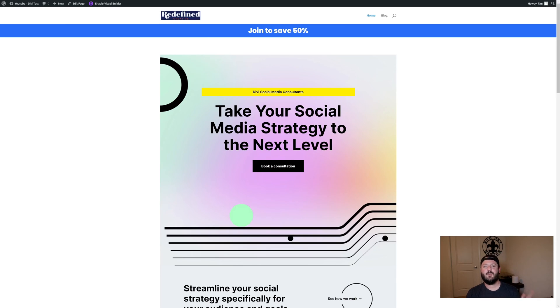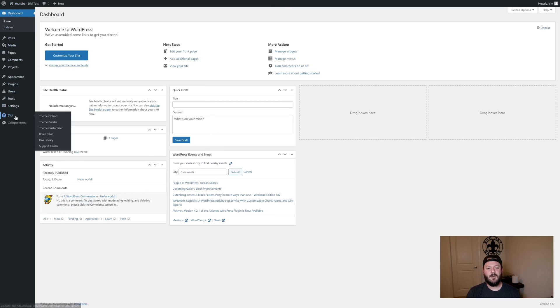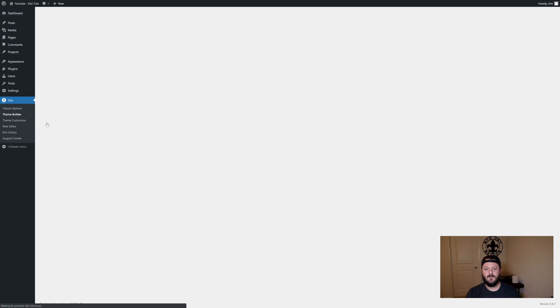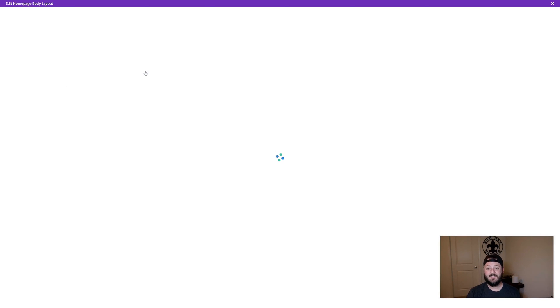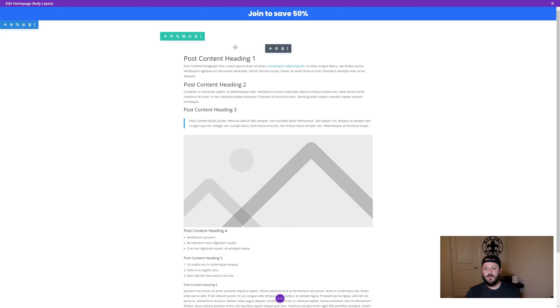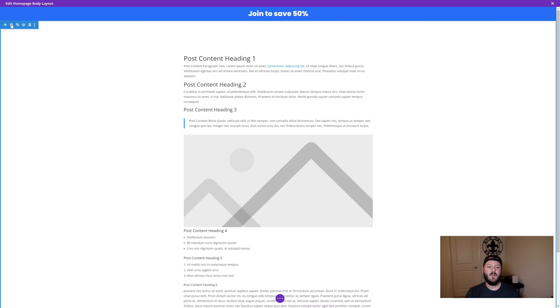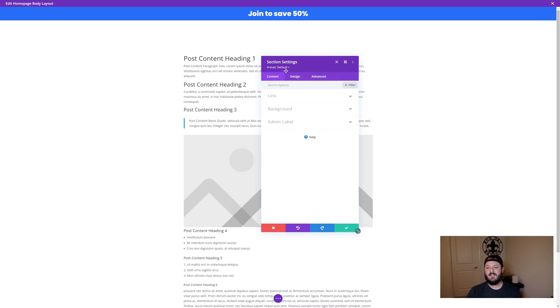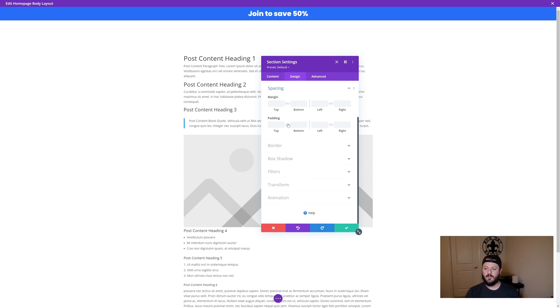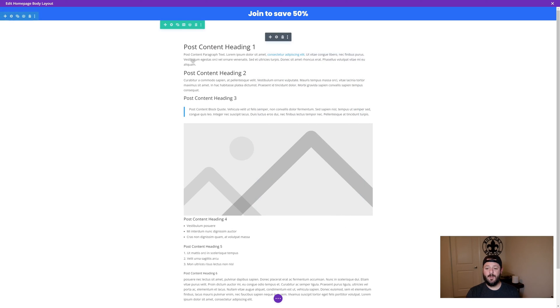We need to go do some more work in the backend of the site. We're going to jump back into the theme builder, go back into the homepage, and edit this custom body. A few things we need to do because this was scrunched. You see it really just took up the space of this row, we need to change the spacing on the section. We're going to go under section, and both left, right, and top and bottom padding we're going to get rid of.